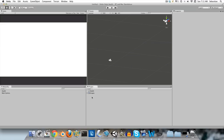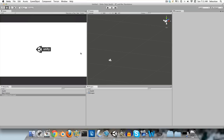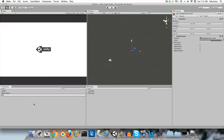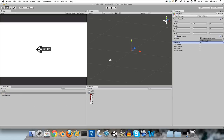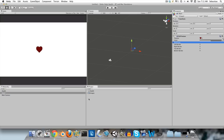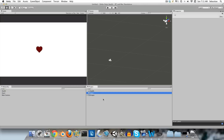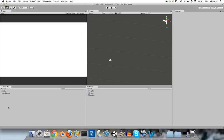Now we need to create a GUI texture and call it 'heart'. To this we will apply the full image of a heart. You can see that it's distorted, so just under pixel inset change this to 58 by 58. Now we're actually going to turn this into a prefab. Create a new prefab, call it 'heart', and drag the GUI texture onto the prefab. Now that we have it saved, we can delete it.